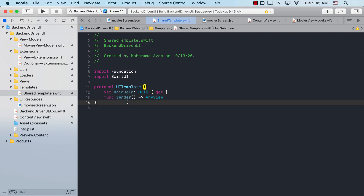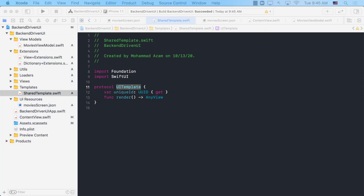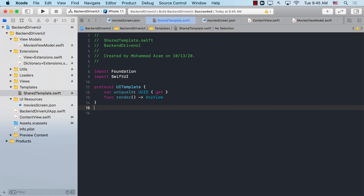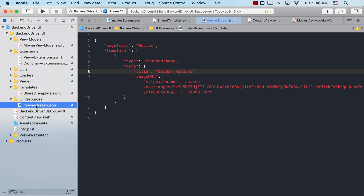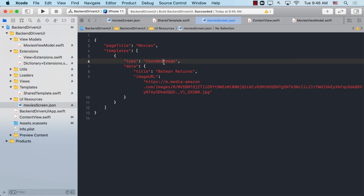For the unique ID, I don't want other templates to have to generate it themselves — we can write an extension for UITemplate that simply generates a unique ID for them. Now looking at our JSON file, we can see we're going to be dealing with a rounded image, which is the type of view we want to build.